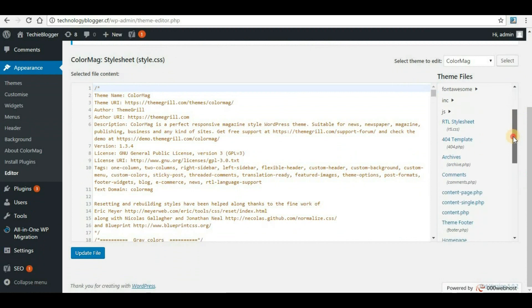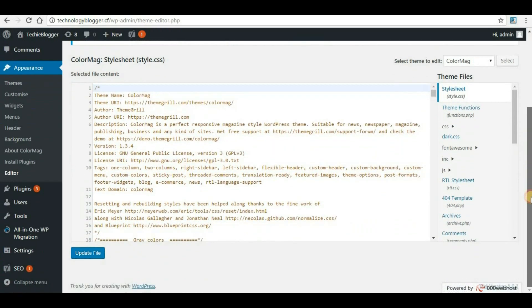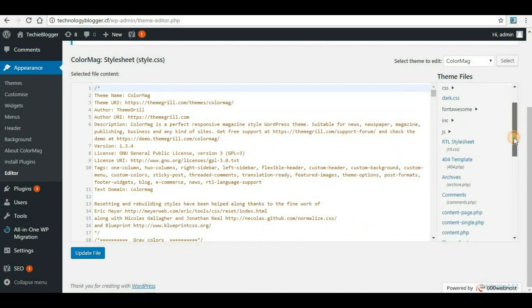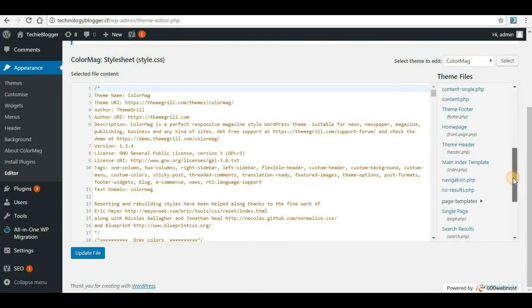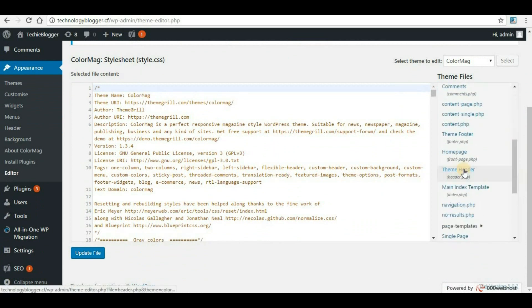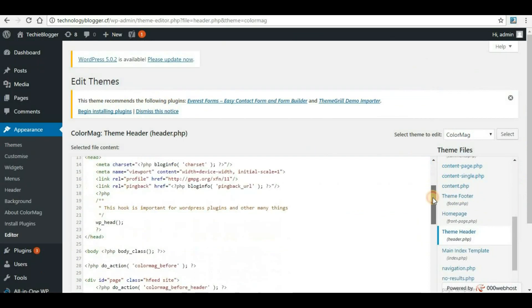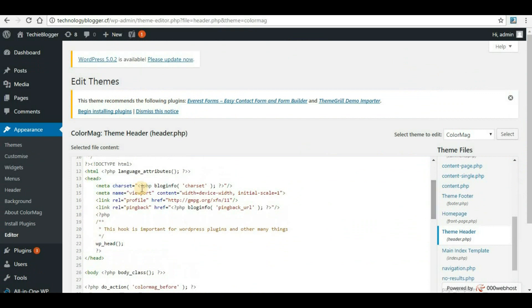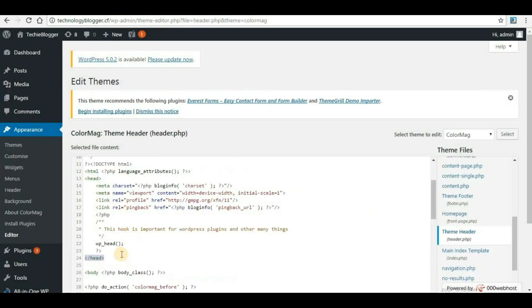Here on the right-hand side you will see a bunch of files. From here you'll have to search for Theme Header and click on that. Once you click on that, you will have to search for a section called header. So here we can see we have head here and the closing tag of this head. Whatever code you copied from here, you will have to paste it just above the header.